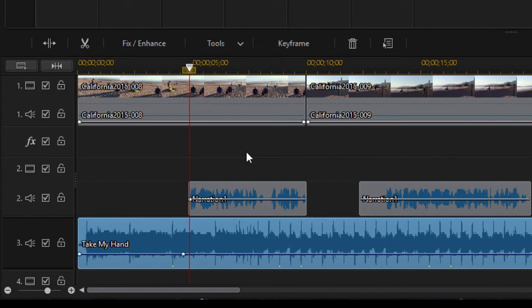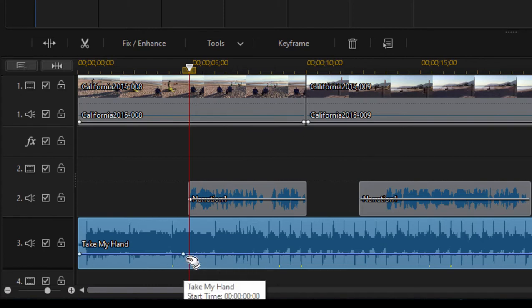And we can move one frame at a time left and right by tapping on those. So I can get pretty precise. Now once I have the playhead to right where the narration begins, I hold down the control key and I create another keyframe.